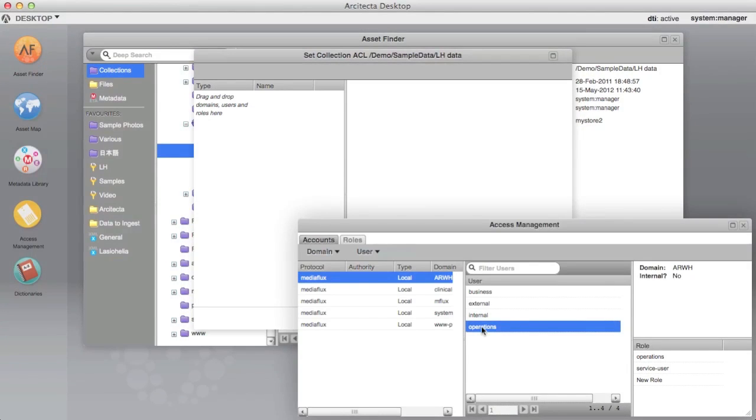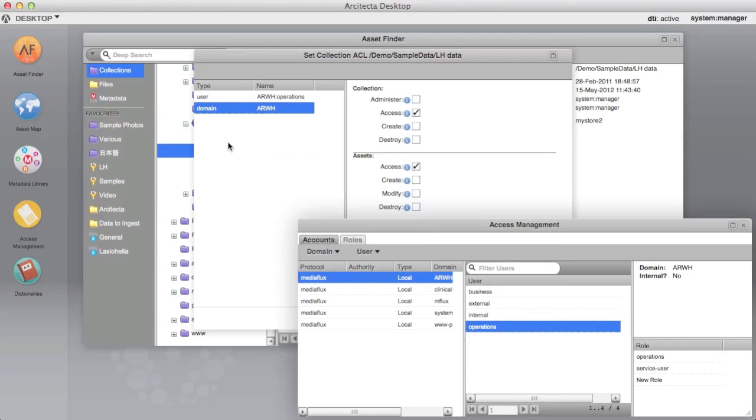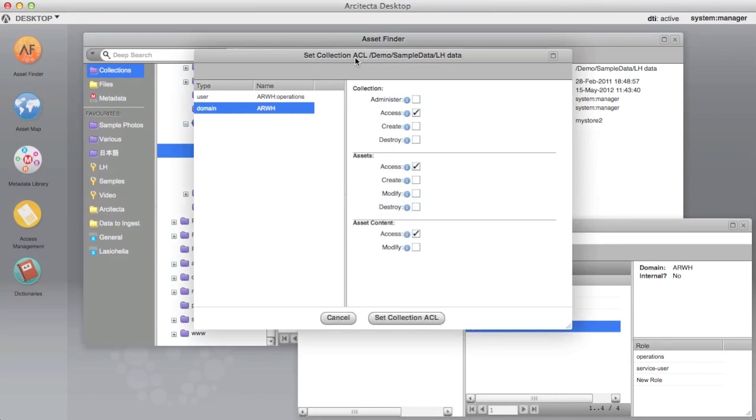Drag the domains, users or roles to whom the ACL is to apply from the Access Management application to the left-hand pane. An entity dragged erroneously may be removed by right clicking.